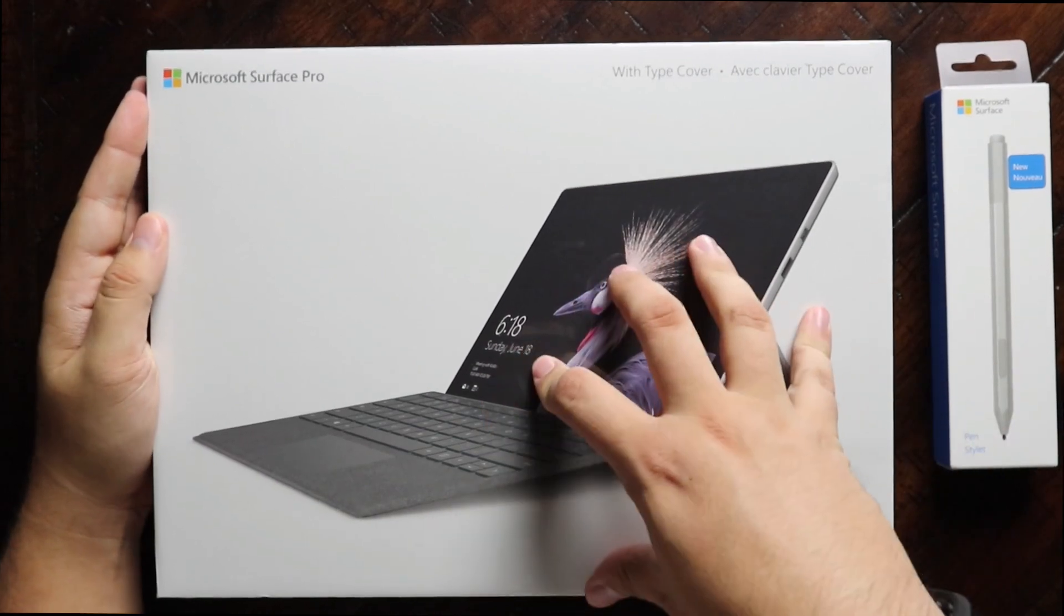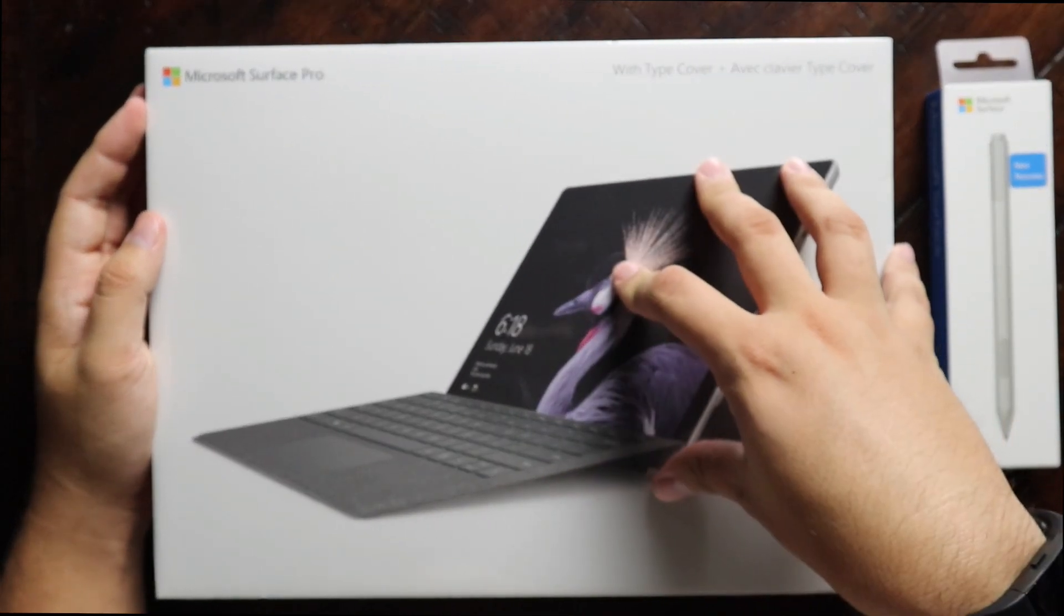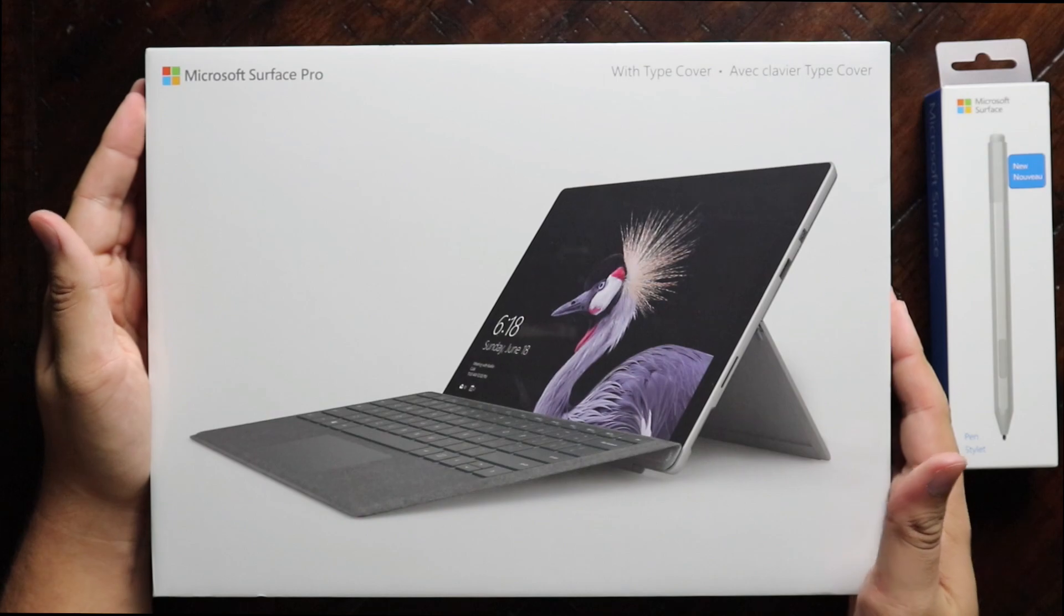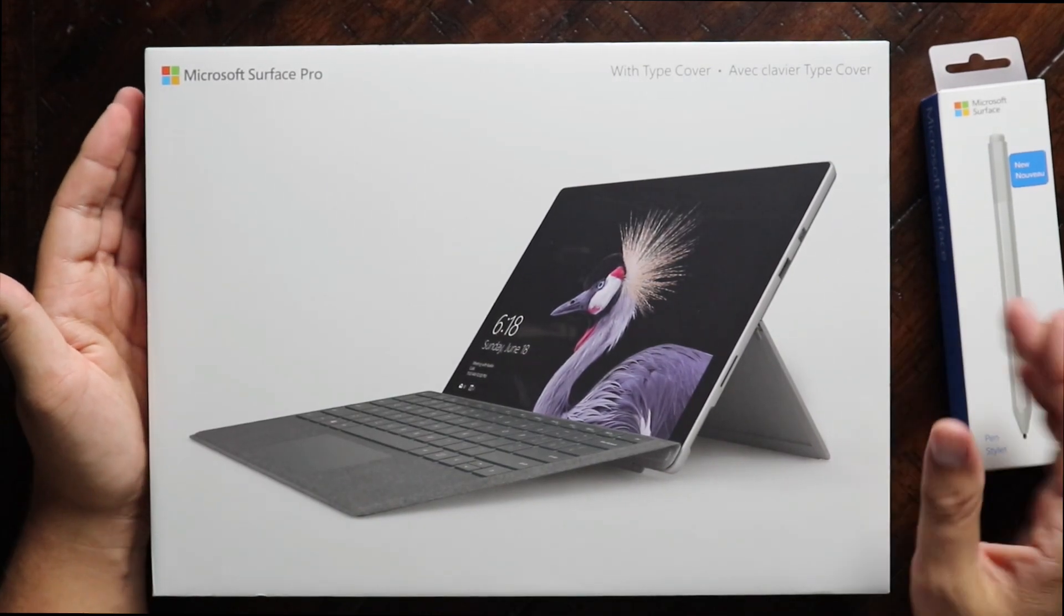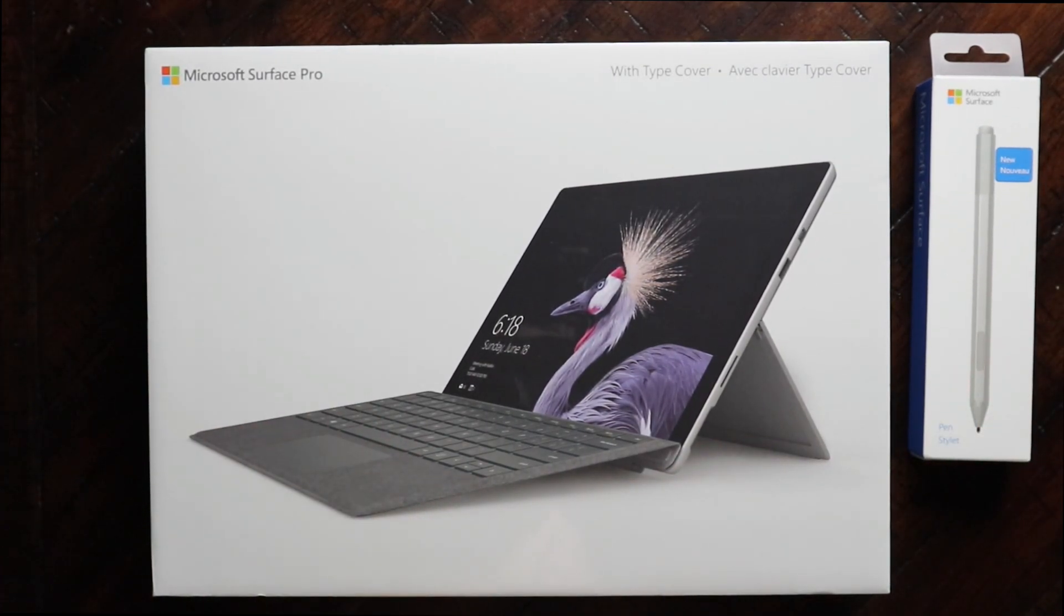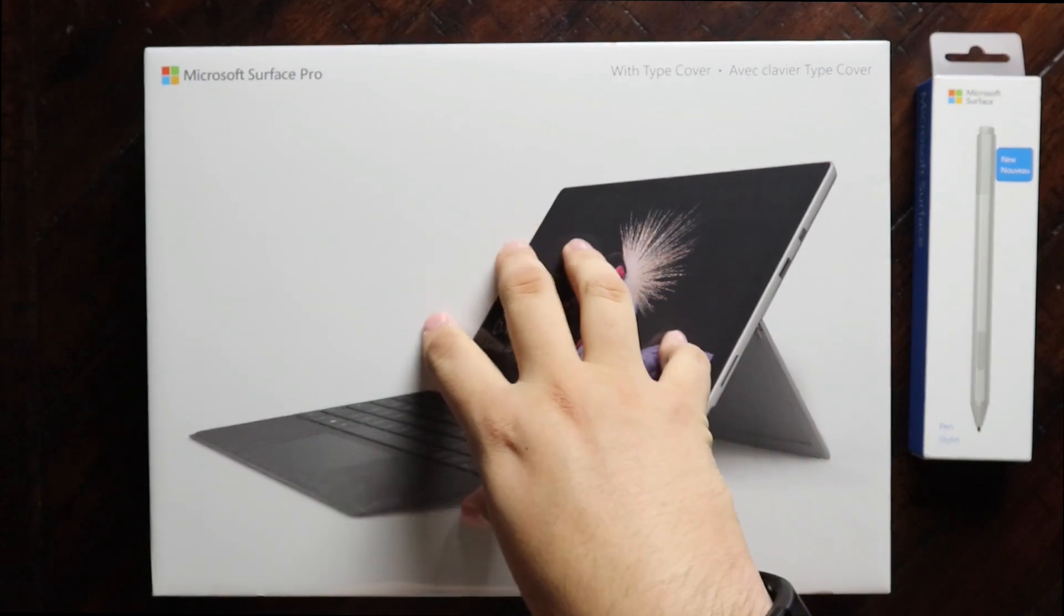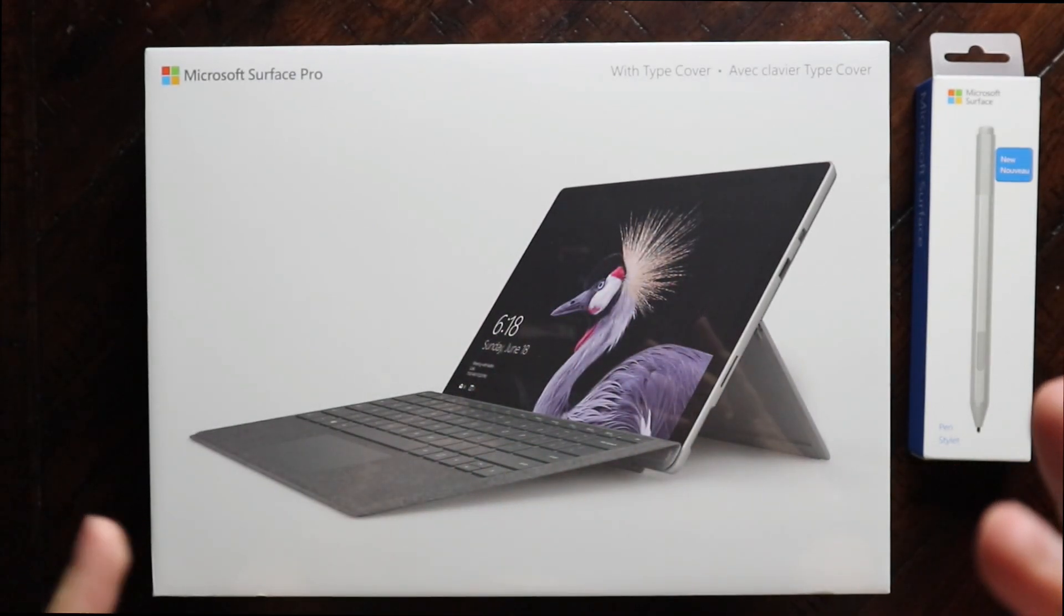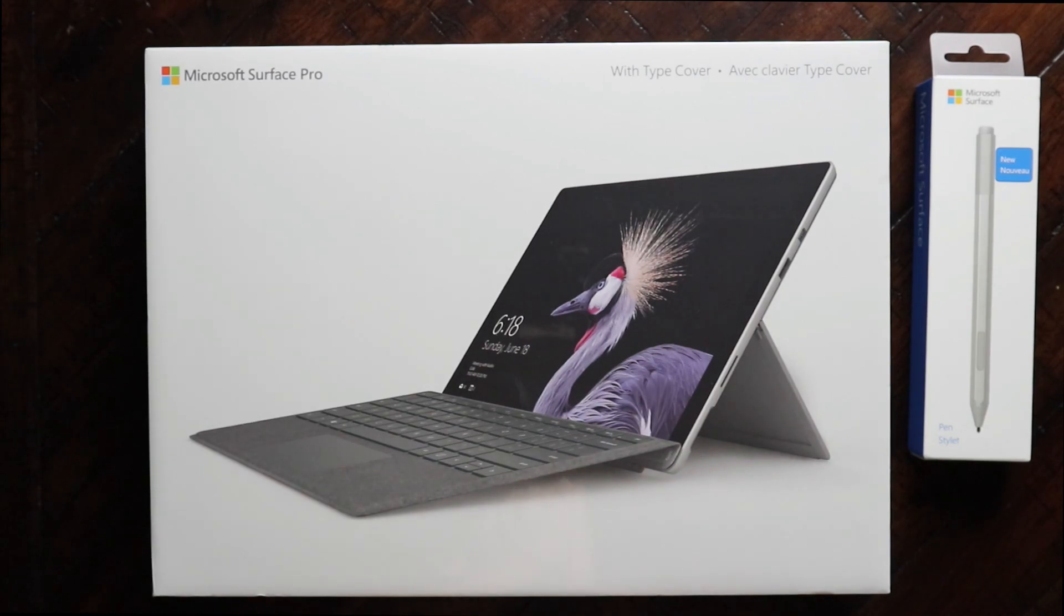This is not a new product, but this is exciting for me because I've been a fan of the Microsoft Surface Pro lineup for a very long time. I've actually owned several of the iterations, starting from the first, the second, I believe the third, and I even had a Surface RT.